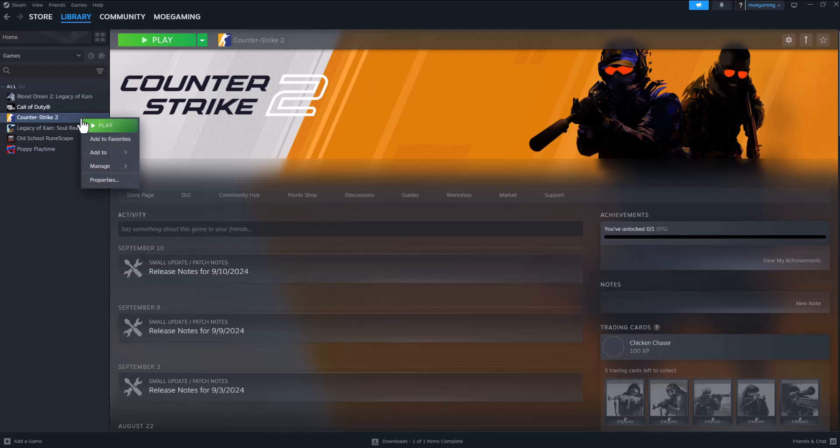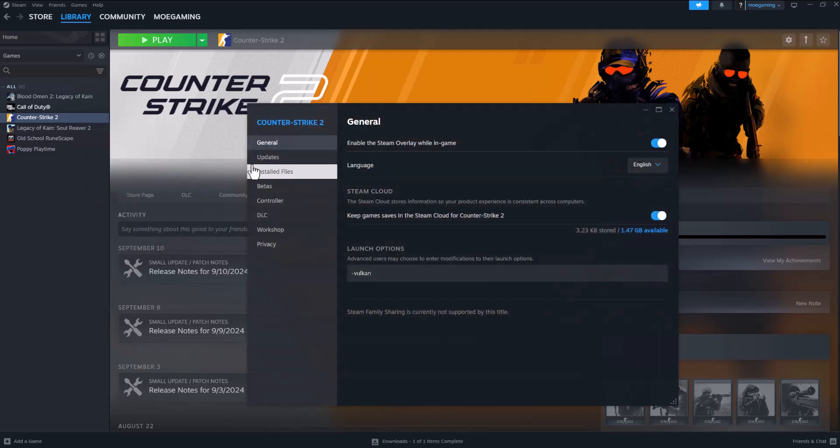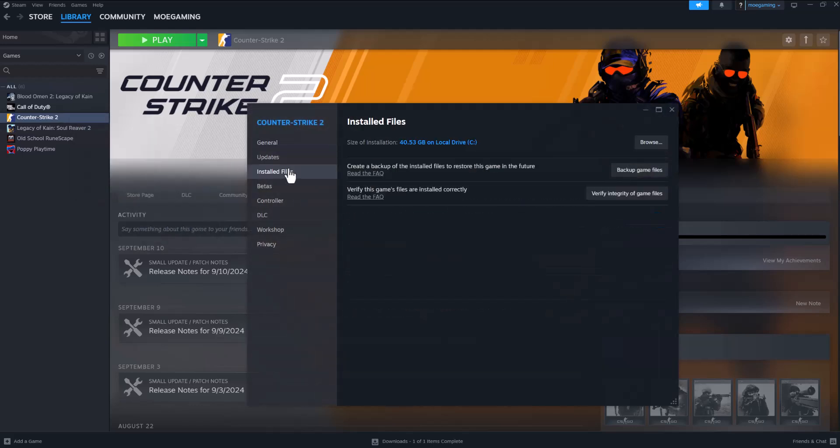The first thing is right clicking into Counter-Strike, going into properties, going into installed files, and doing verify integrity of game files. This error literally is pertaining to the files itself, so doing this actually helps fix that issue. So this might take some time,